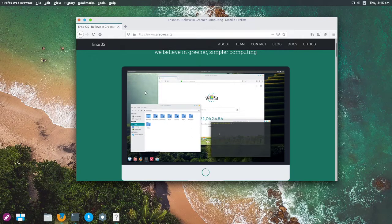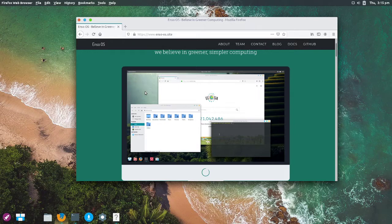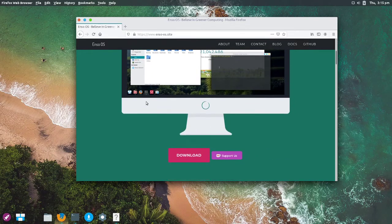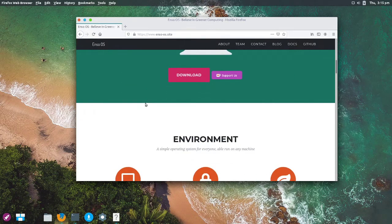However, in the OS itself, they actually use Google for the default search engine. I would kind of question that a little bit, but okay, fair enough.